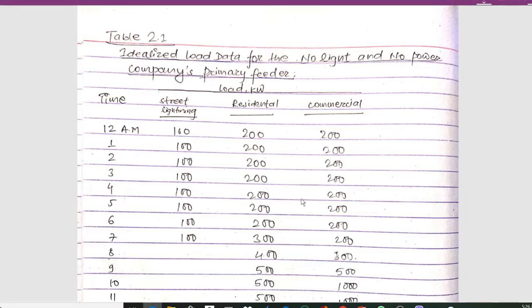Hello guys and welcome to my channel. Today I am back with another important numerical on transmission line design. Here we have the question.